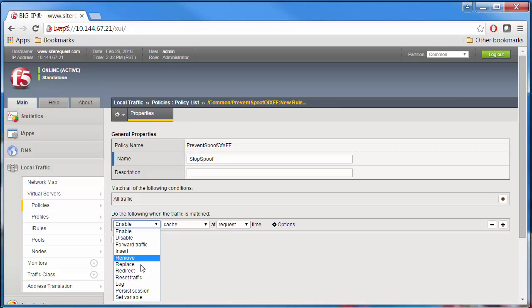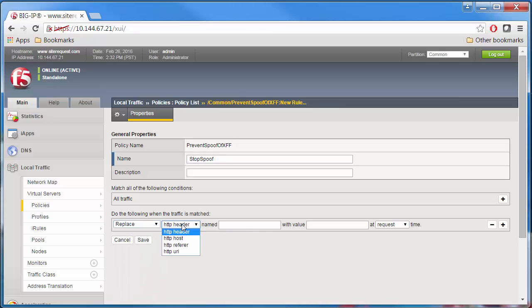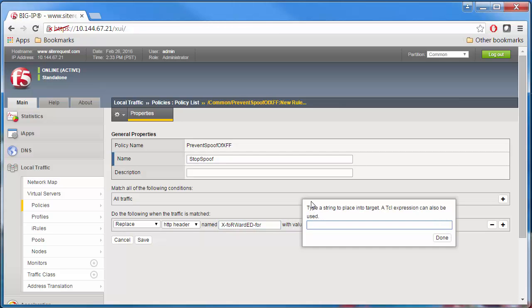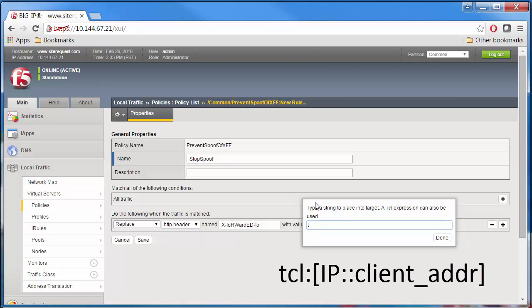So create a new action. Select Replace from the list. Select HTTP header. Type X-Forwarded-For in the next field. Type Tickle IP Client Address for a value to return the client IP address of the connection.